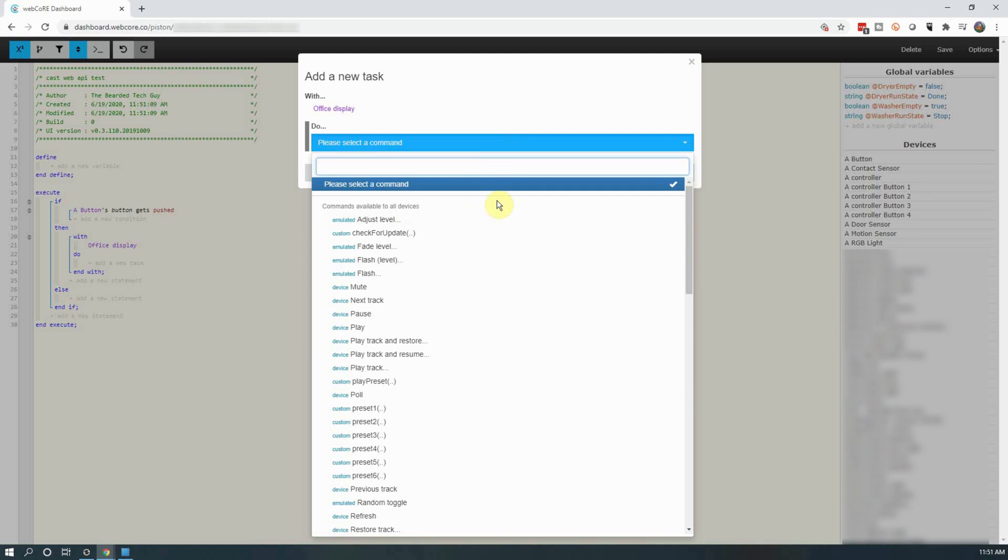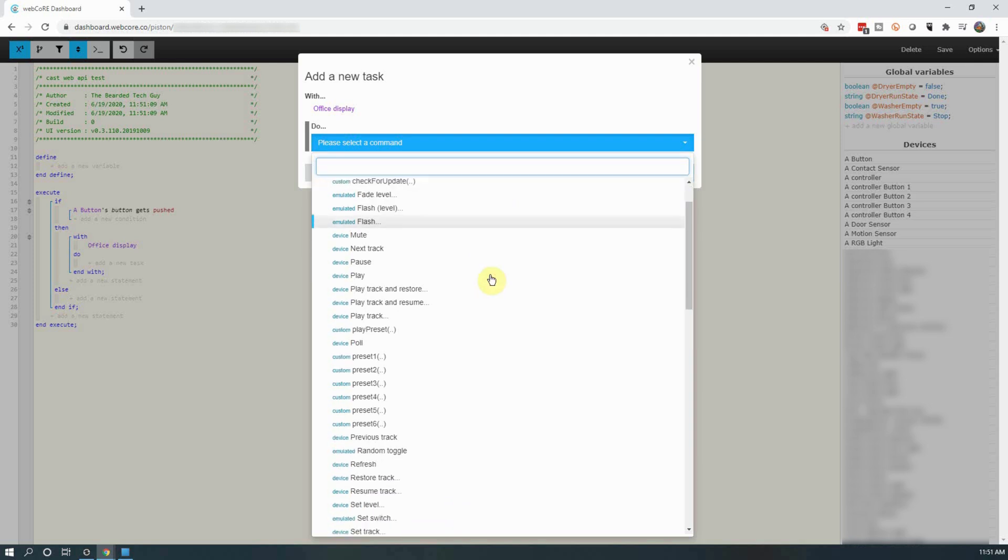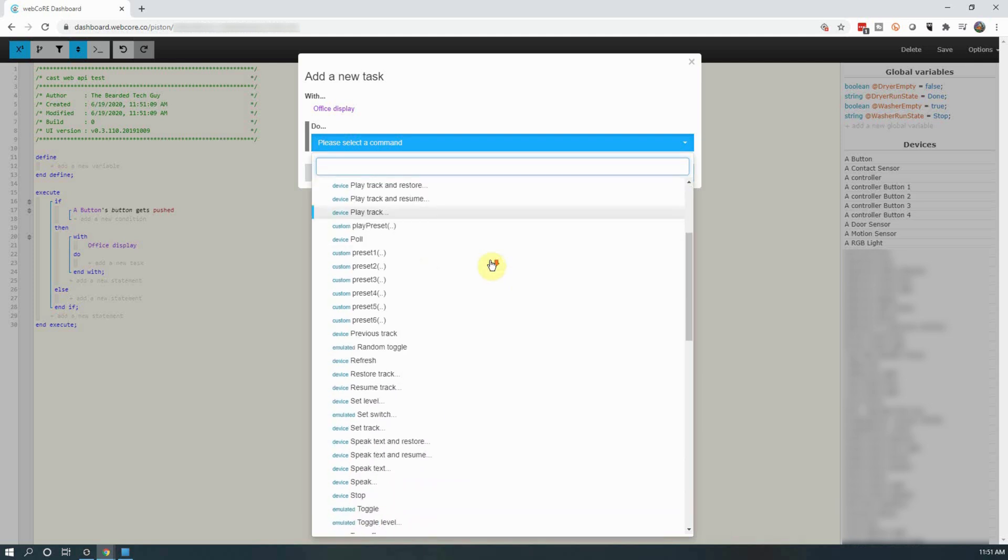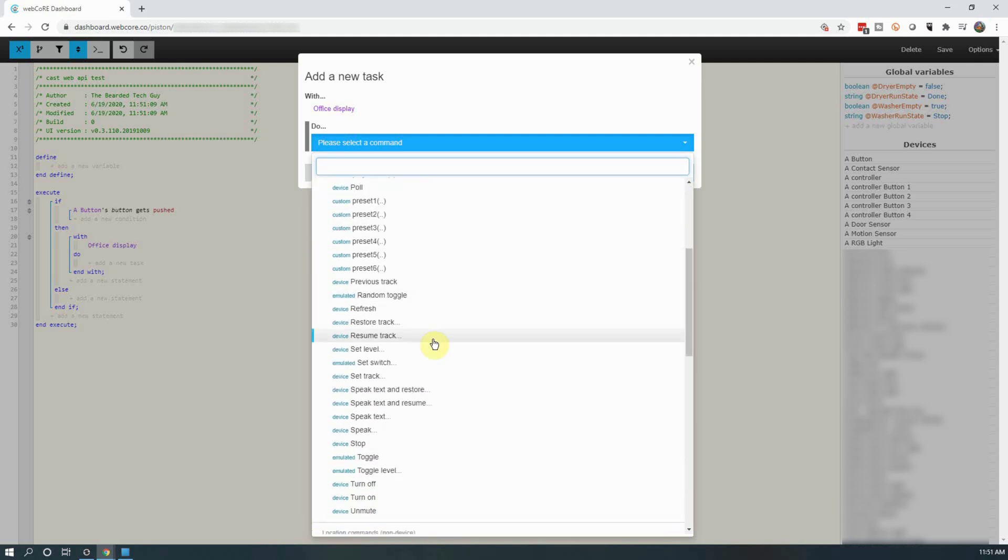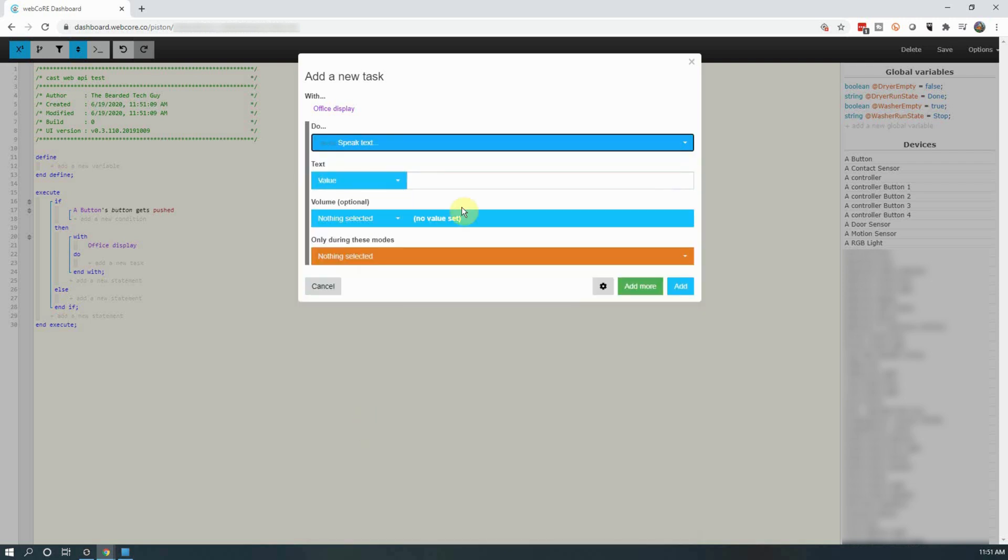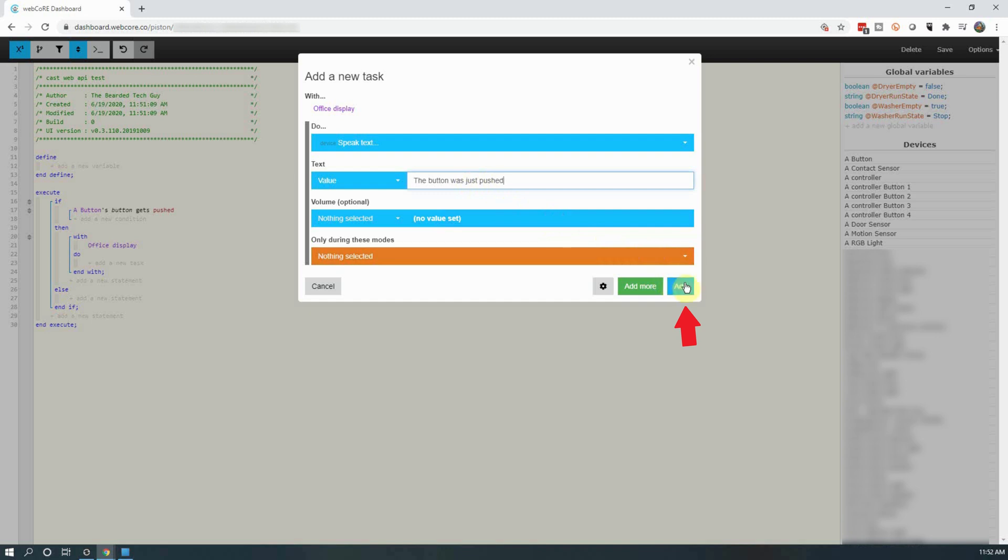Here we can see a lot of different tasks we can run with Google Home such as adjust the volume, mute the device, skip a track, pause, or play. For this piston, we are going to scroll down and select speak text. Under value, enter the text you want Google to speak. You can set the volume level for this action, but you will have to add another action in to set the original volume level. Once filled in, click on add.